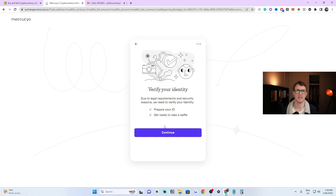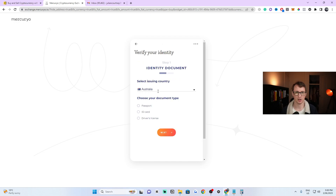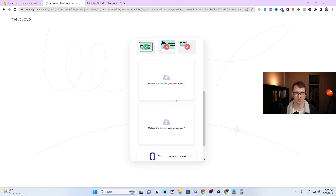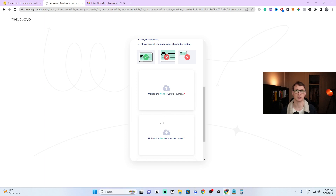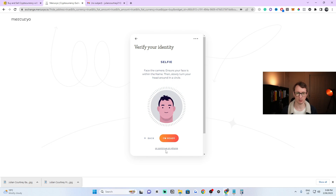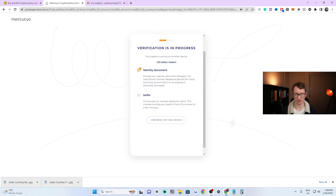Once you click Continue, it loads a screen that says 'Verify Your Identification.' It is a bit annoying, but that's just how it is — you do have to verify your ID. Click Continue, then pick which option you'll verify with. I'm from Australia so I'll choose driver's license. It asks you to upload a front and back image, or you can do it on your phone. I'm going to click 'Continue with your phone' at the bottom, then open the camera app and follow the instructions — it just takes a selfie photo.